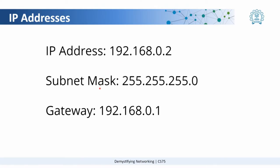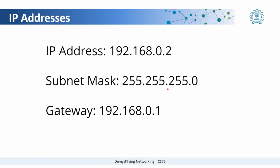When we come to subnet mask, this basic address or these digits define whether this particular IP address and the others belong to a single network. Using this, a computer can calculate whether 192.168.0.2 and or any other IP address with this subnet mask belong to the same network or not.